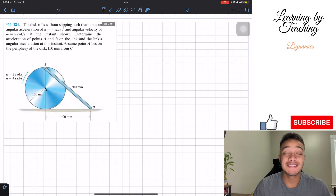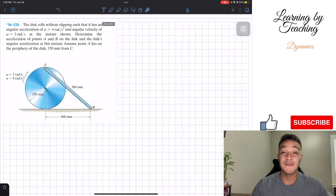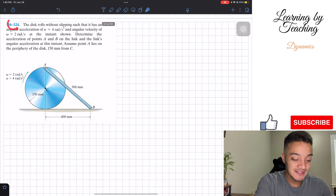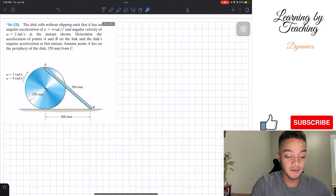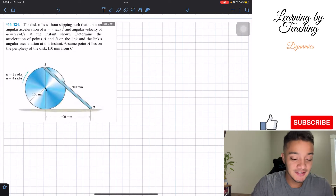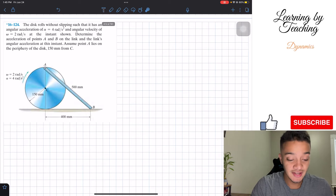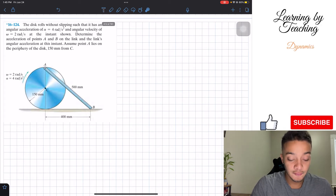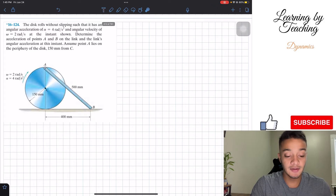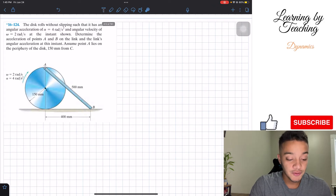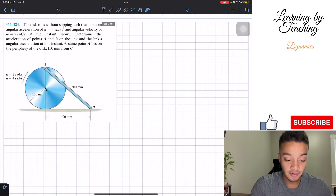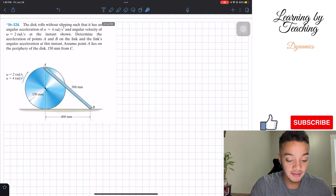Welcome back everyone to Learning My Teaching. Today we're in dynamics and we're going to be solving problem 16.124. The disk rolls without slipping such that it has an angular acceleration of 4 radians per second squared and an angular velocity of 2 radians per second. At the instance shown, determine the acceleration of point A and point B on the link, and the link's angular acceleration at this instant.